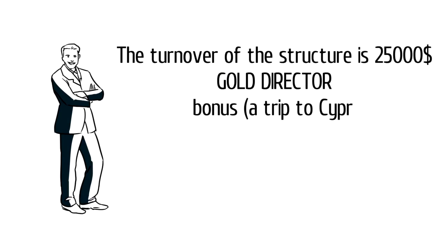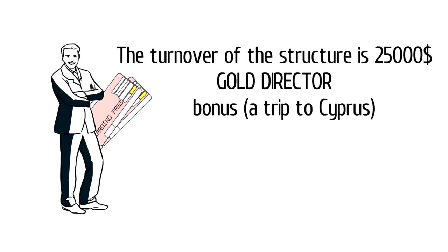The turnover of the structure is 25,000, gold director bonus, a trip to Cyprus.